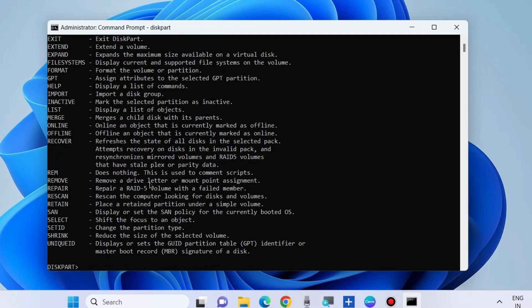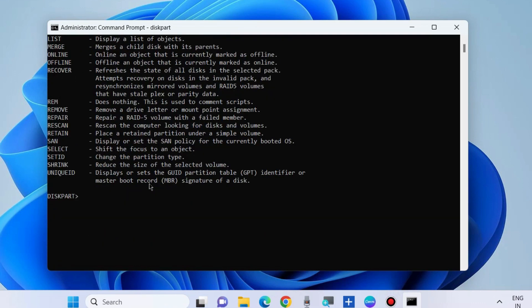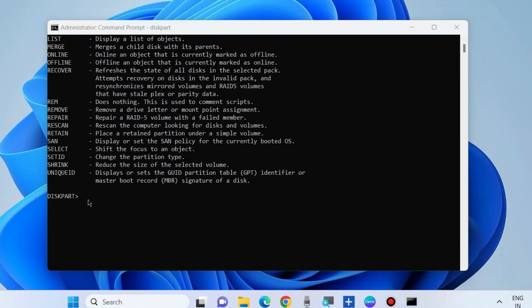Now your disk 1 drive is selected and now execute the command clean. Press enter.